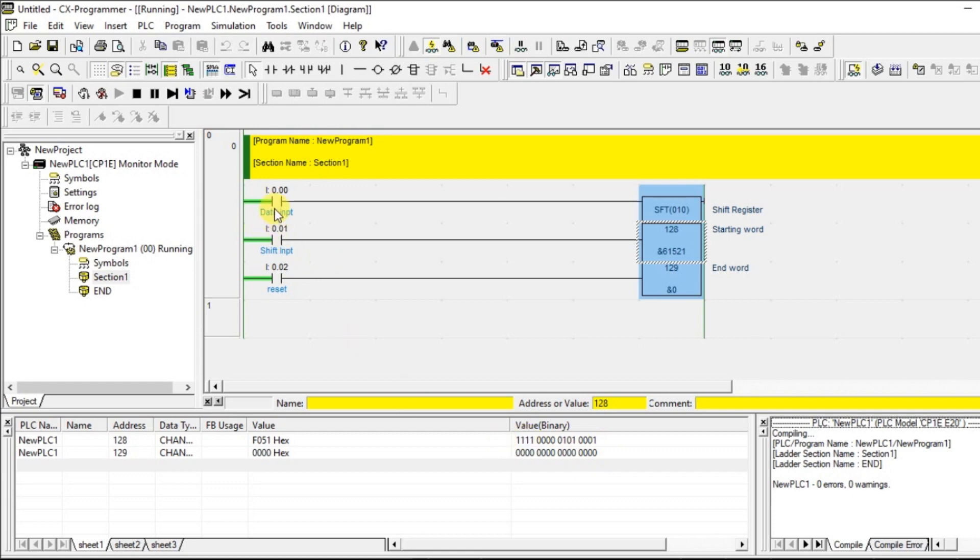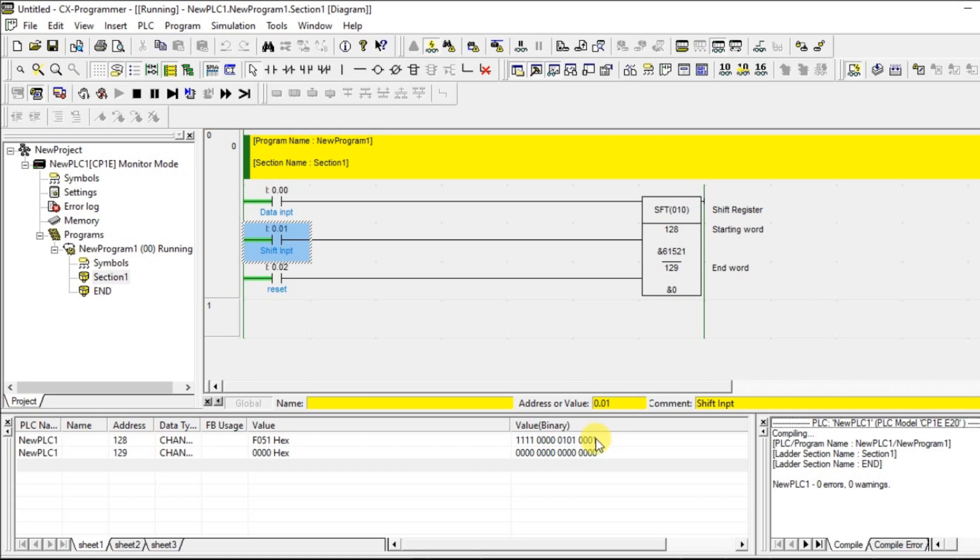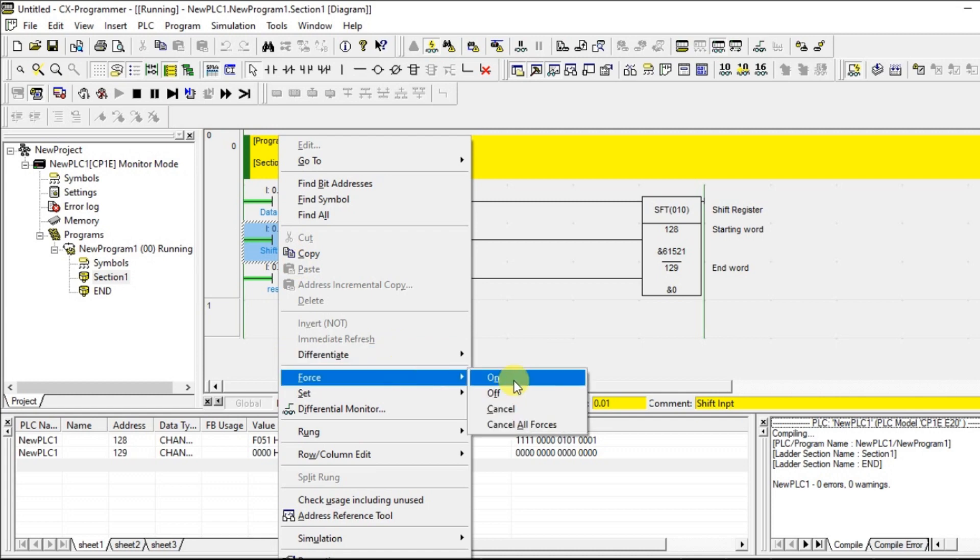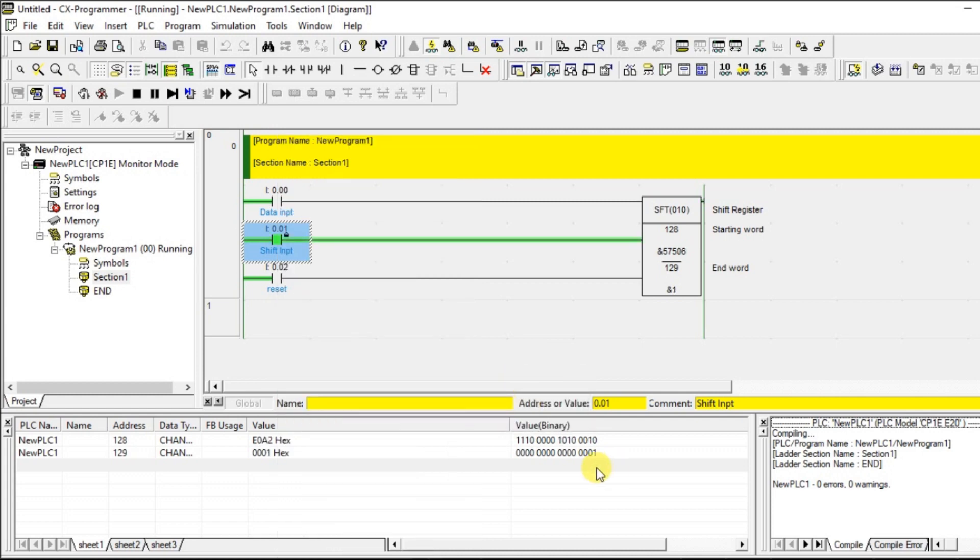Now the data input is 0 now, it is not turned on. So whenever I am giving a shift input, one 0 is added in the 0th bit of 128 and this one will be moving to the next location. This 0 is moving to the next location like that it will move. So this 0 will be coming to the 0th bit of 129. So let us see that. See, this one is shifted here, one new 0 is added here.